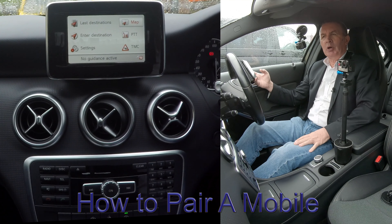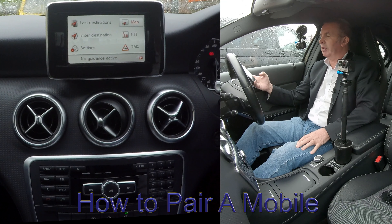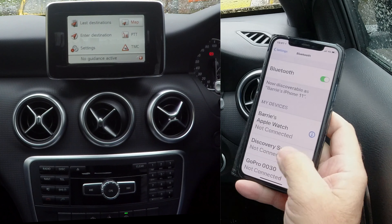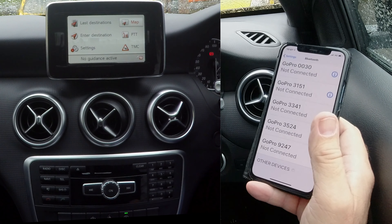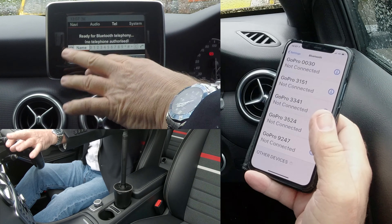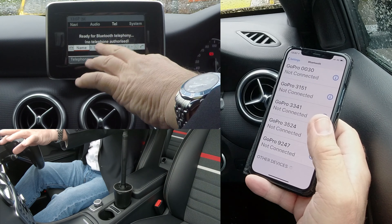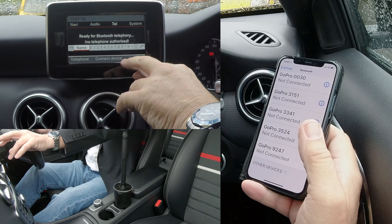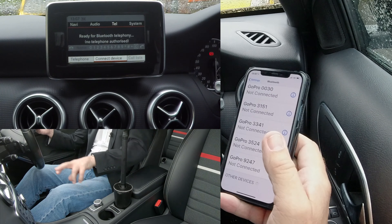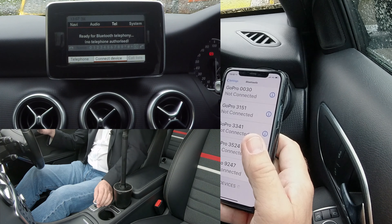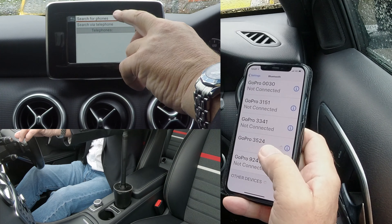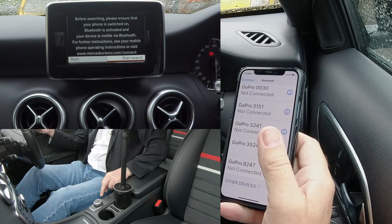I'll just show you how to pair a mobile to the Bluetooth audio system in this 2015 Mercedes A-Class. First, make sure Bluetooth is on. Once Bluetooth is on, go to Telephone. As you can see, it says Ready for Bluetooth Telephony. You've got Telephone, Connect Device and Call List on the bottom menu. Pull the selector back towards you, highlight the bottom menu, then select Connect Device. It's on Search for Phones at the top.